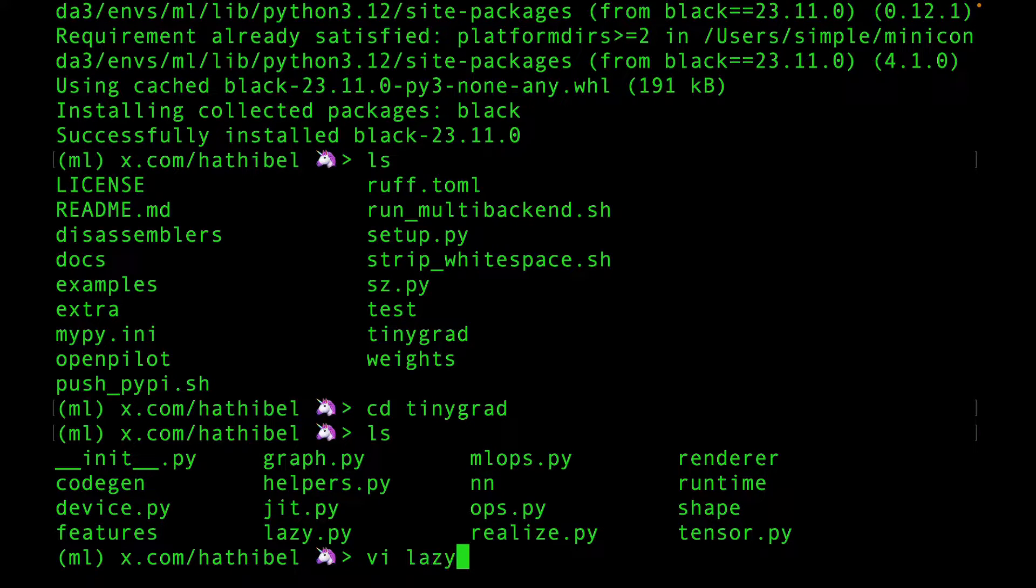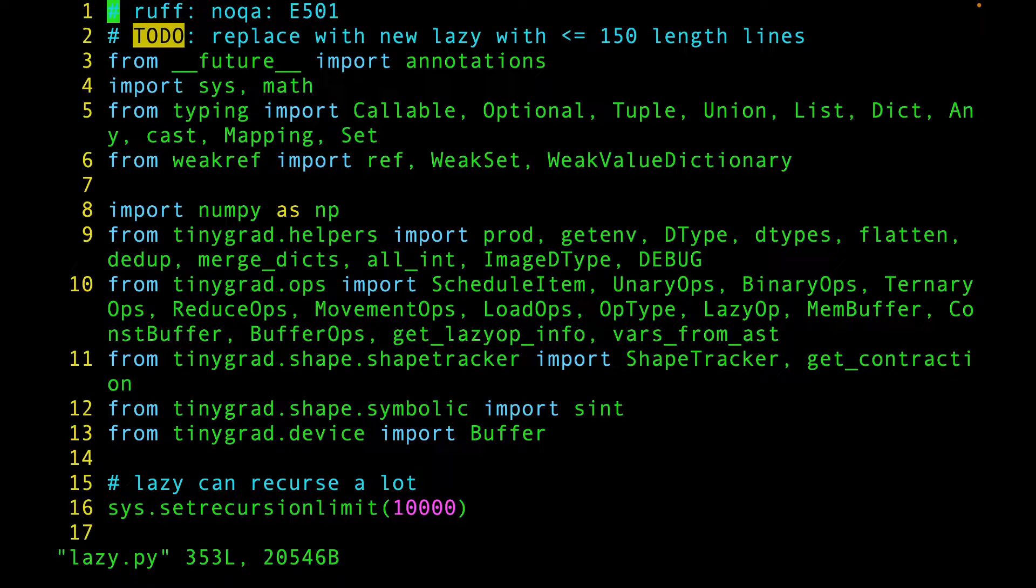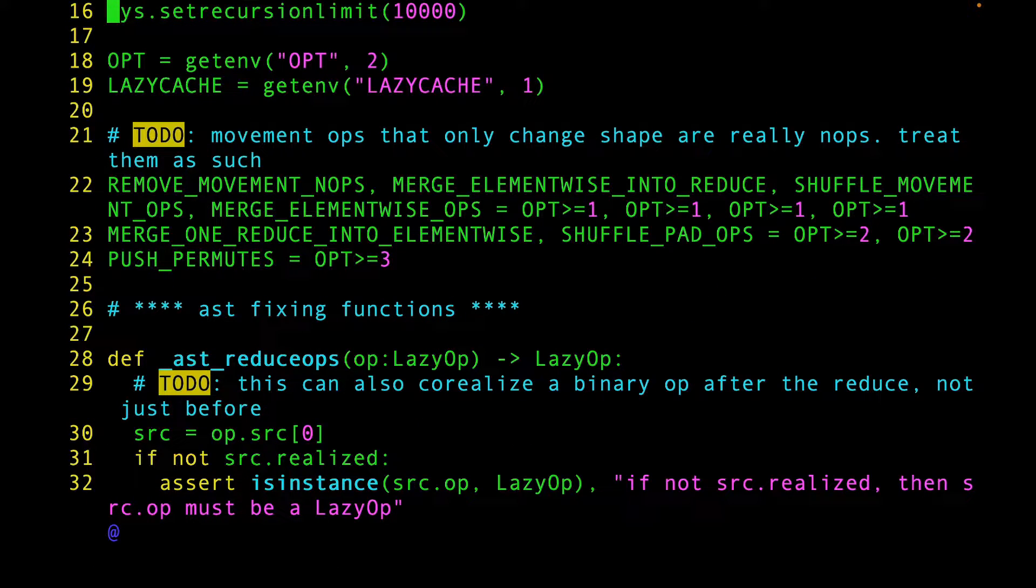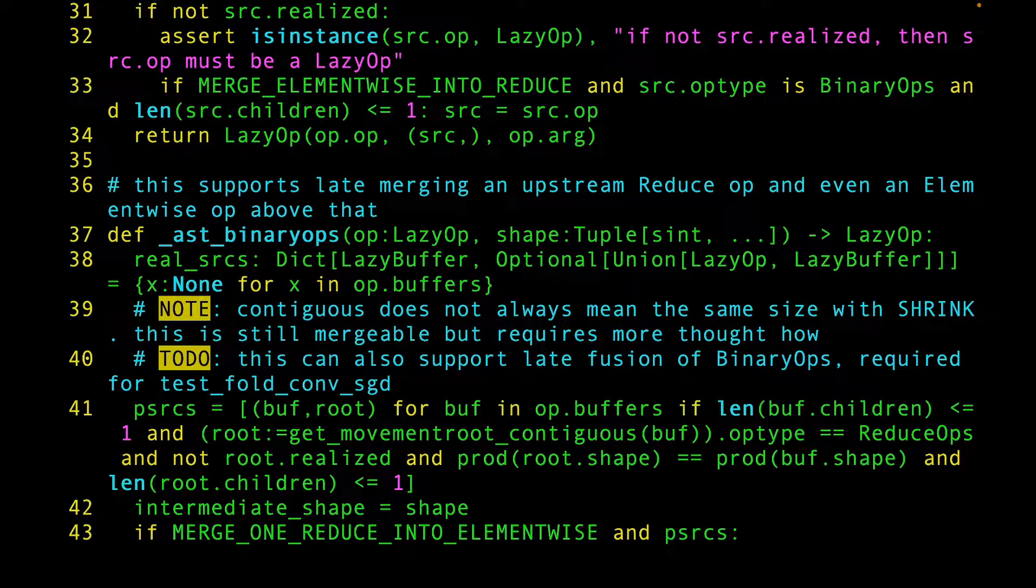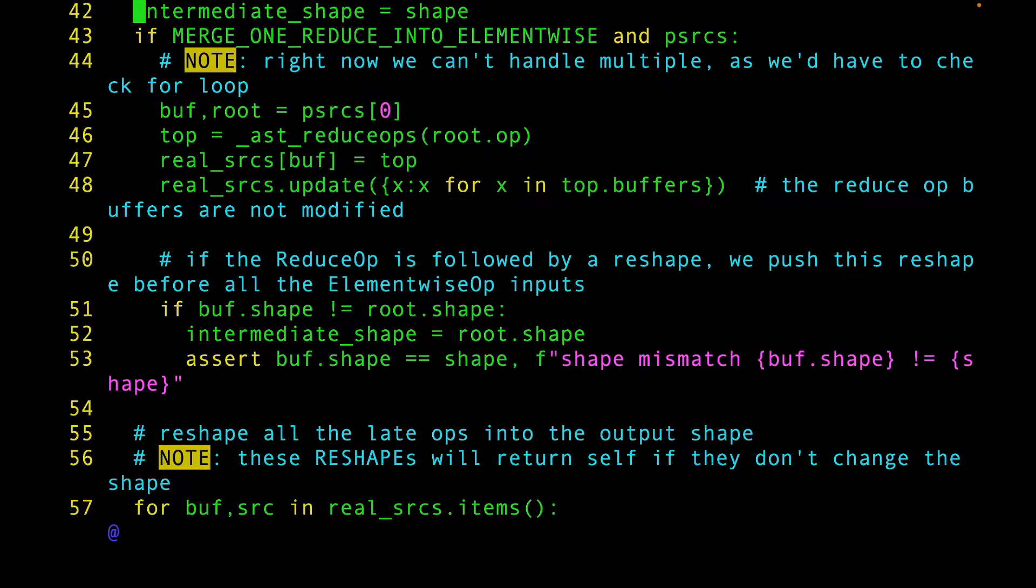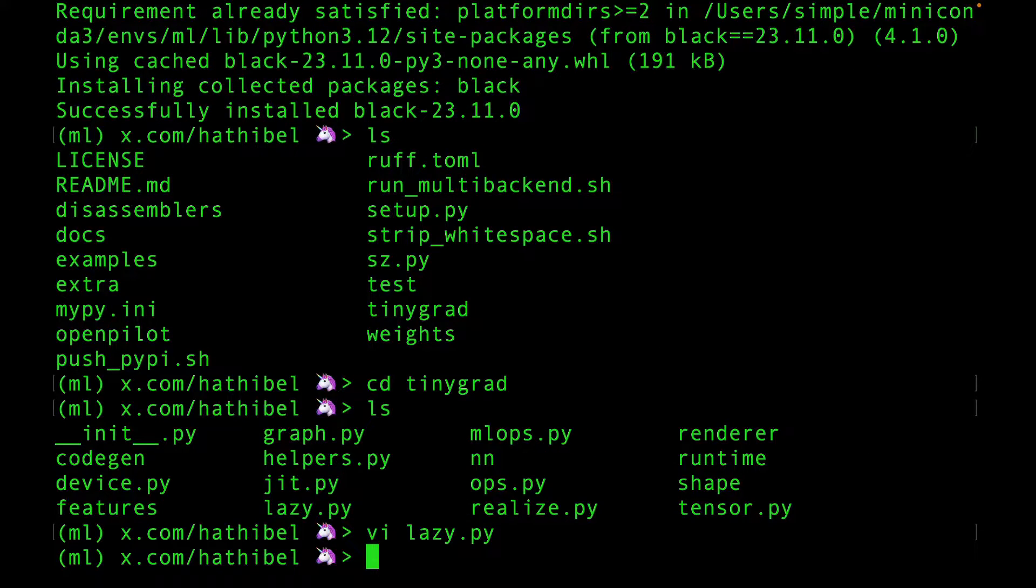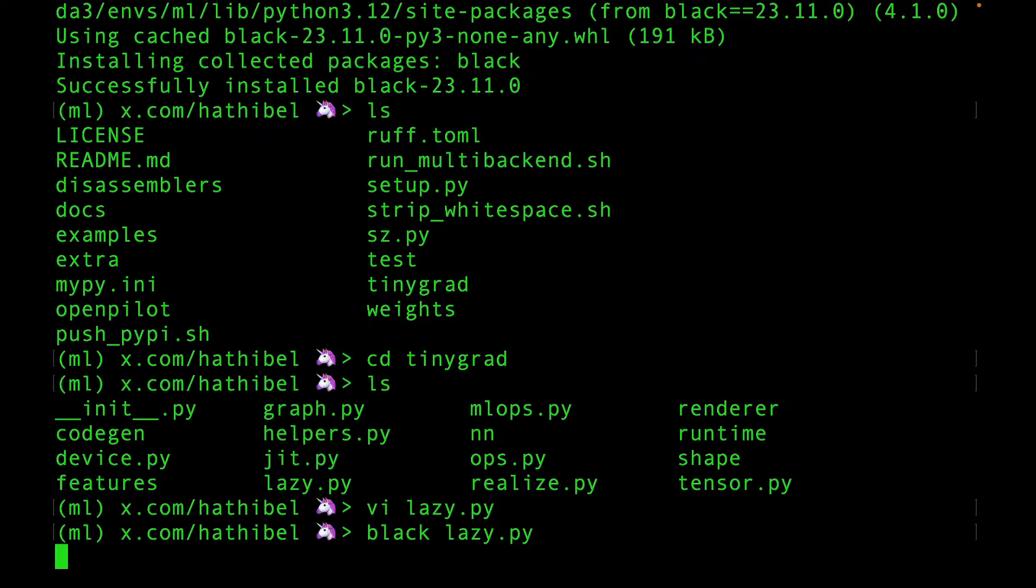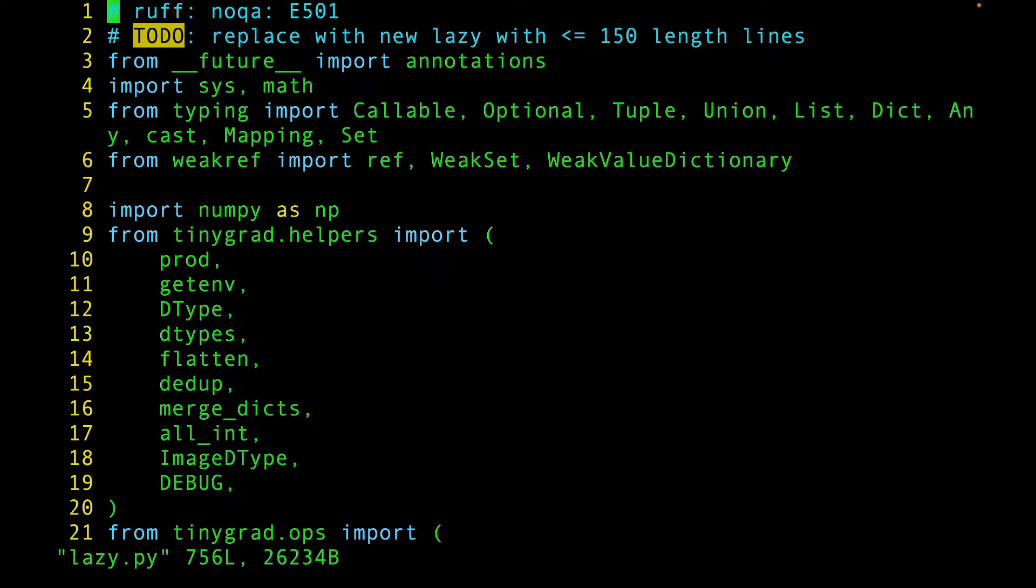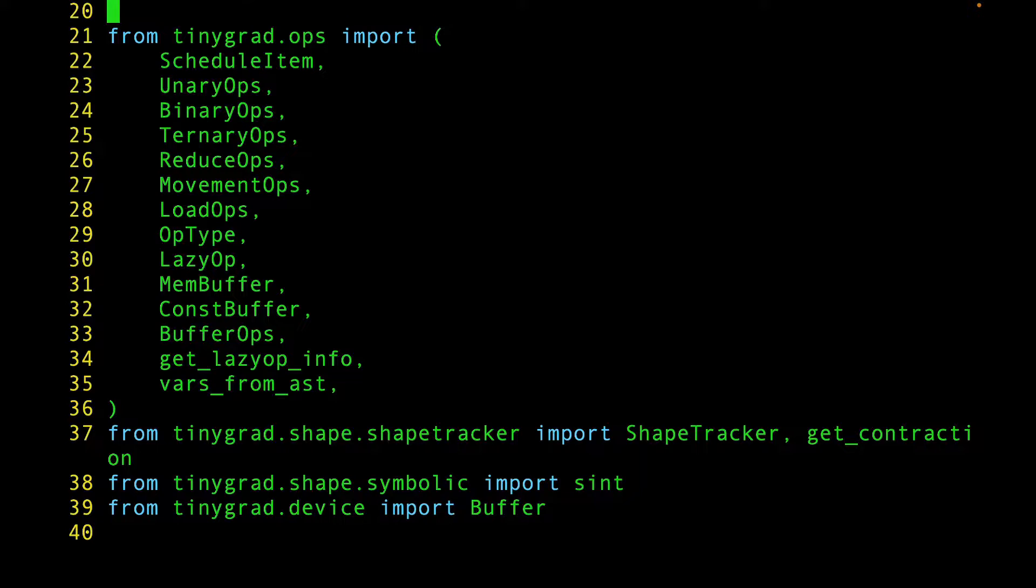Let's just look at lazy.py. This code is quite dense. But now, let's reformat it. And now, the code looks way more readable, isn't it?